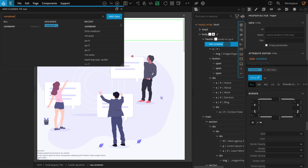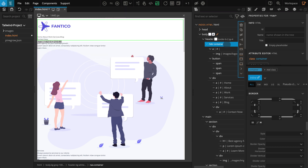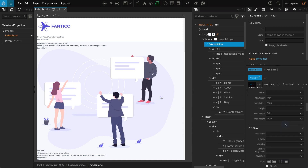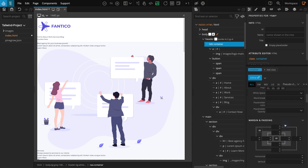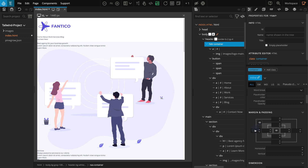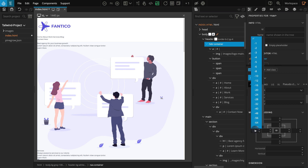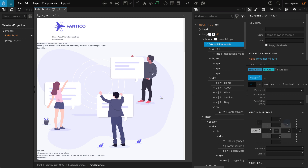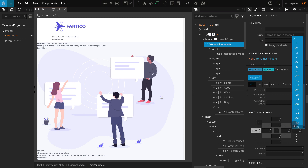Now by default, container does not center itself, so let's add margin auto for left and right position. That will center this block. Go to the properties panel. Go to margin and padding. For margin left and margin right, select auto. Our nav block should now be centered.